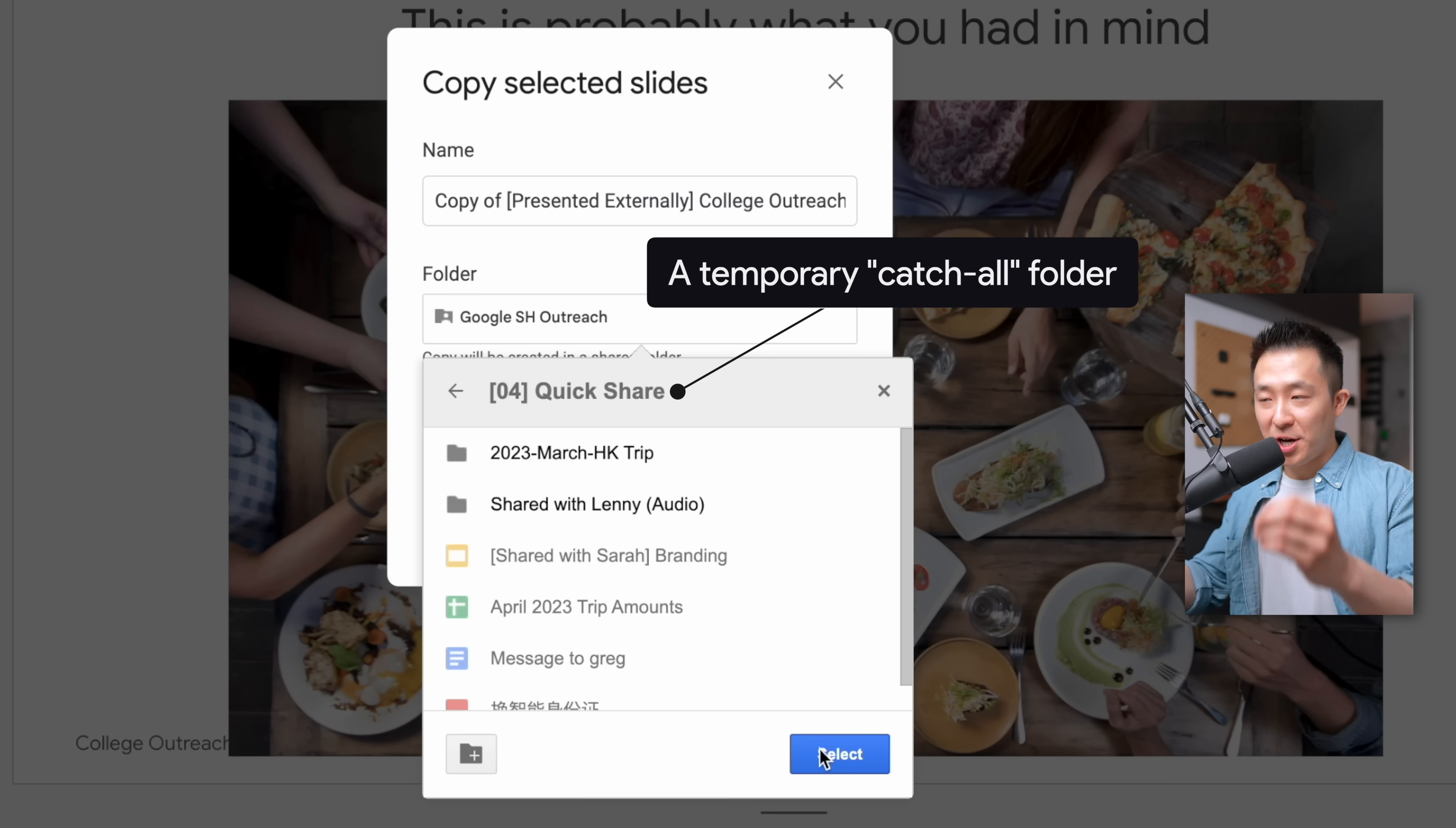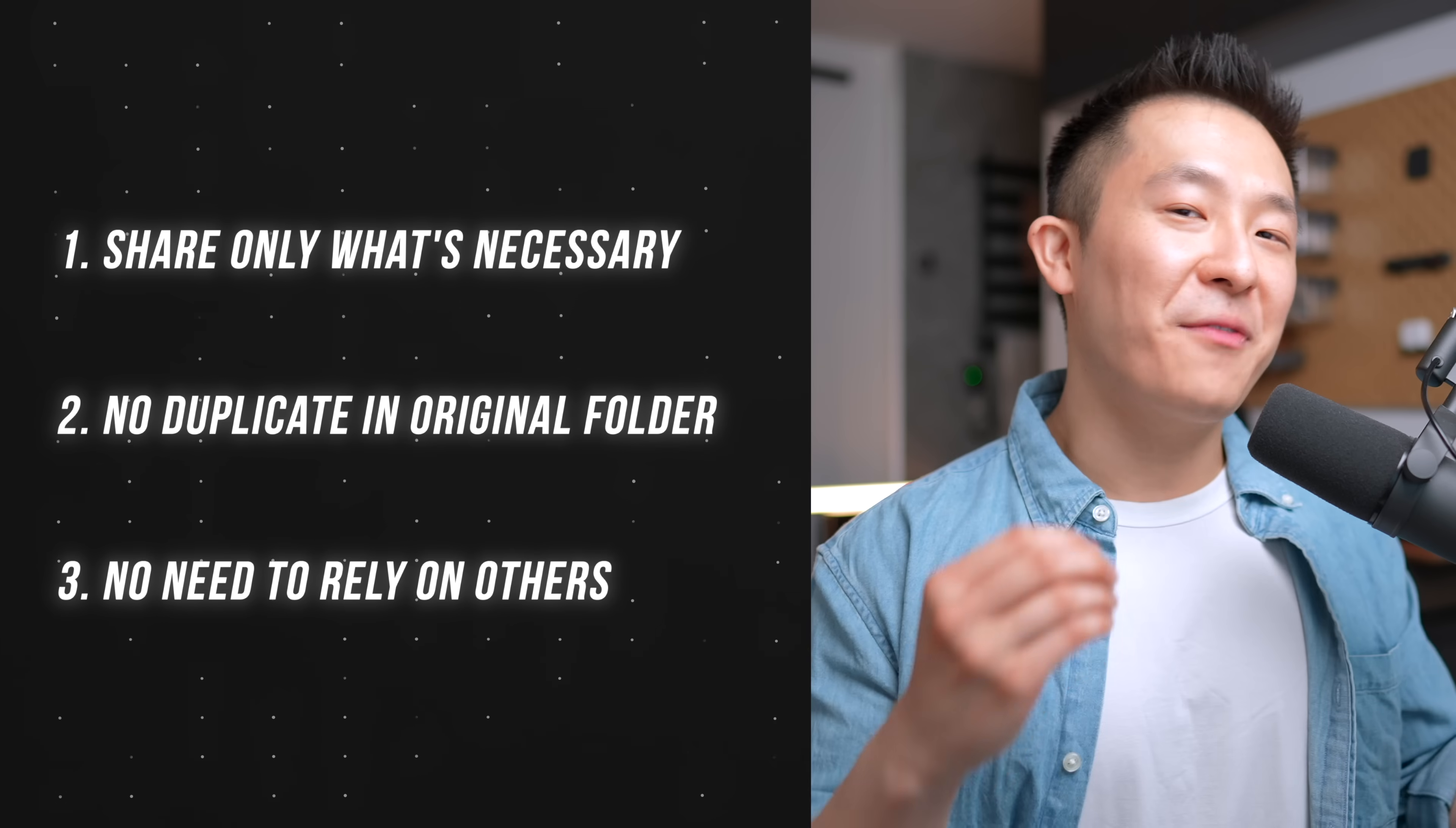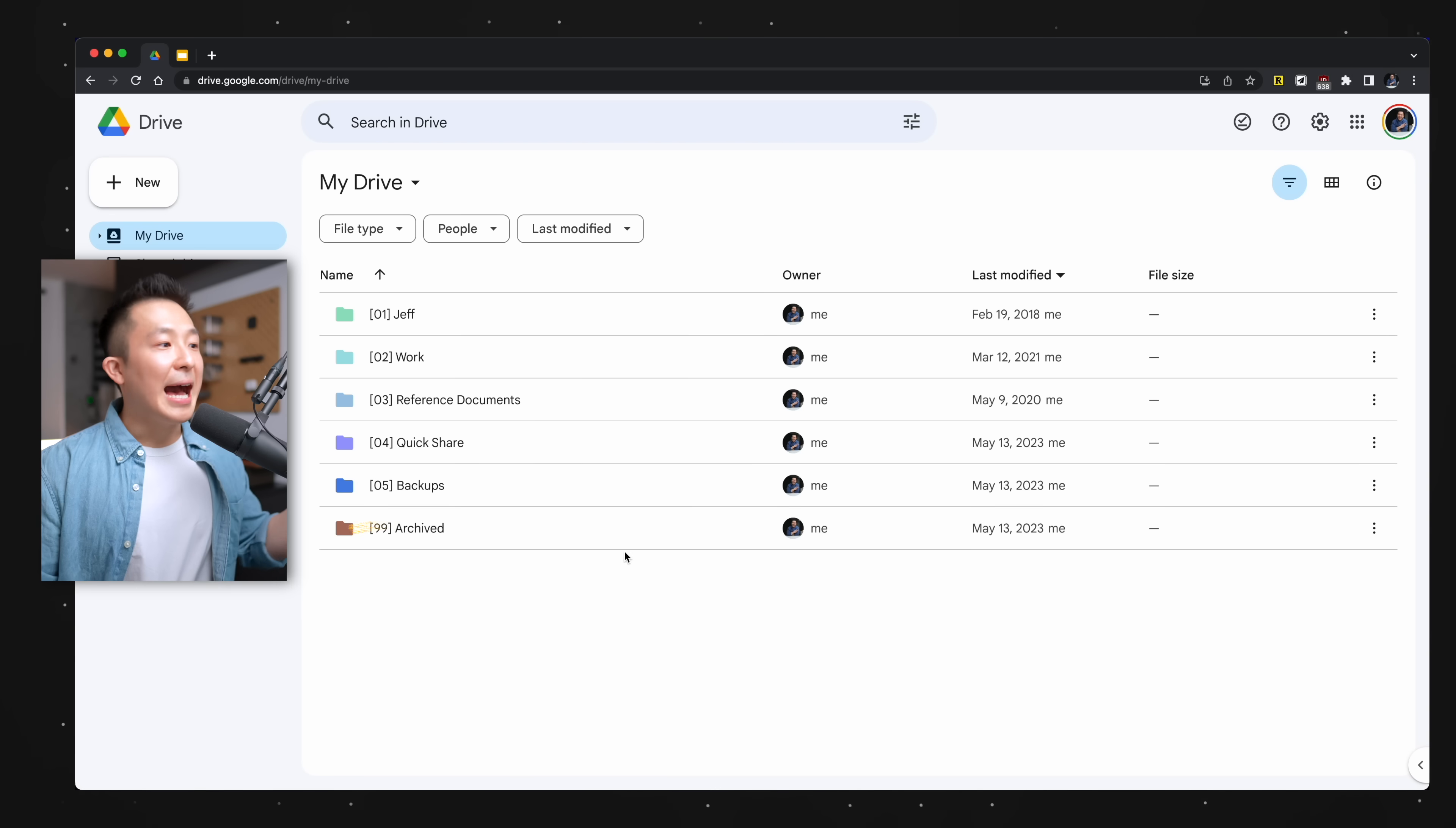So basically, 04 quick share is a temporary catch-all folder. This way, the confidential slides are kept safe, the original folder is not cluttered with a duplicate, and I don't have to constantly annoy my colleague to make a copy so I can delete the duplicate because it's already organized in my quick share folder.